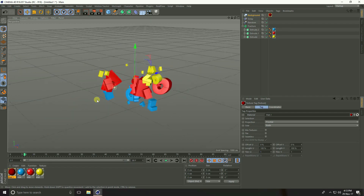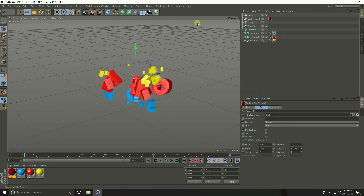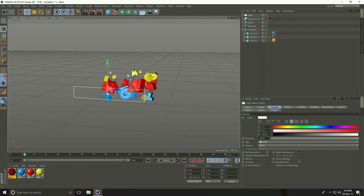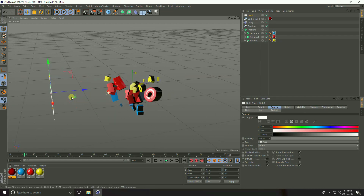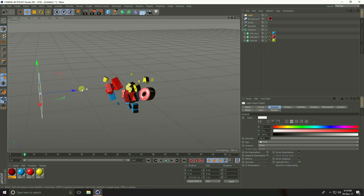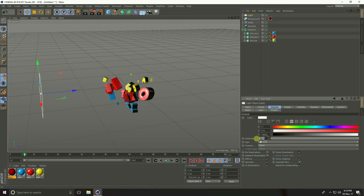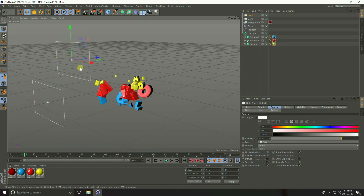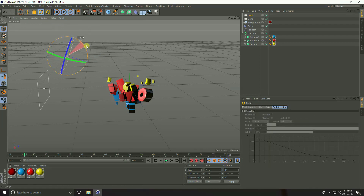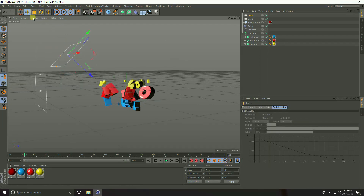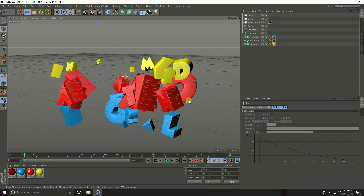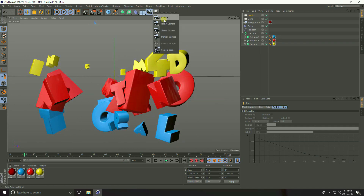Create a light — use Area Light. Increase the light size. Set intensity to 80%. Copy this light with Ctrl+C and Ctrl+V, reposition it, and rotate it. Finally, add a Camera.